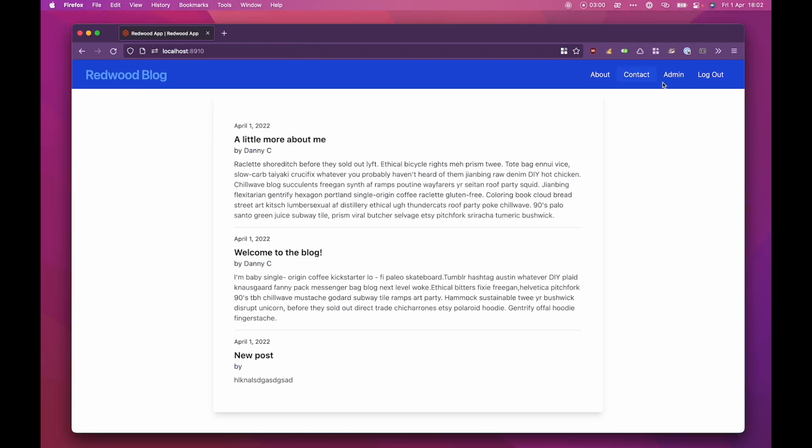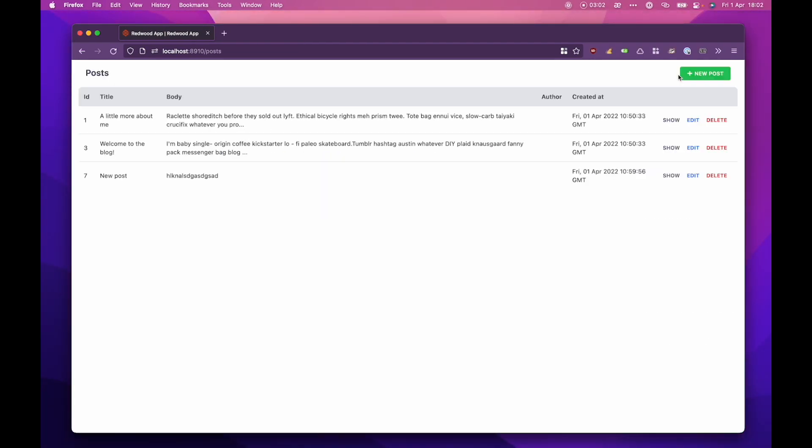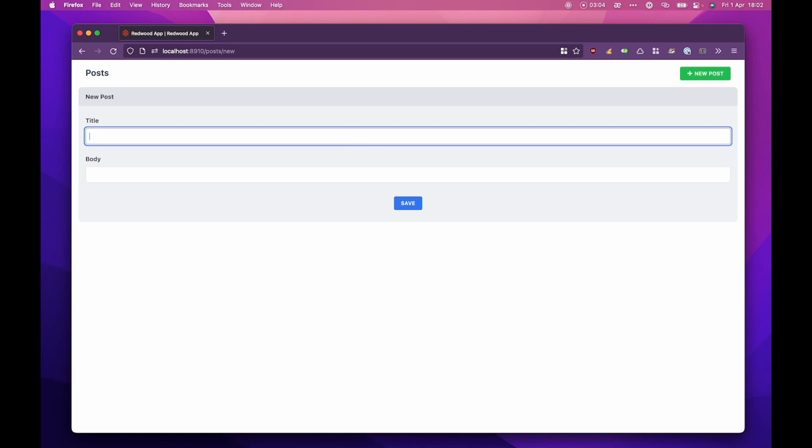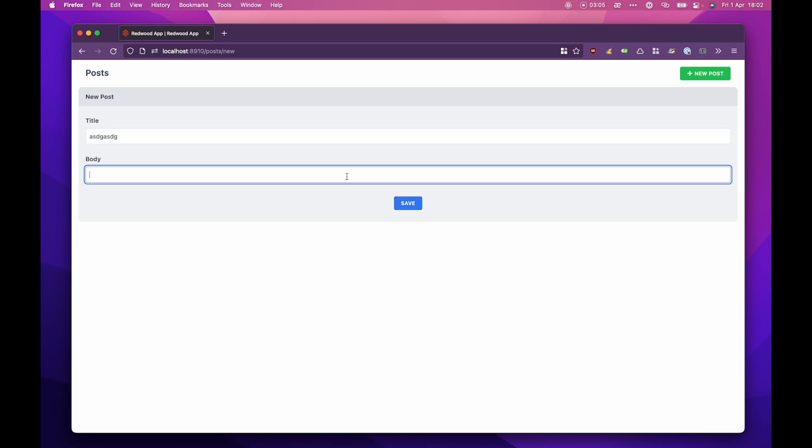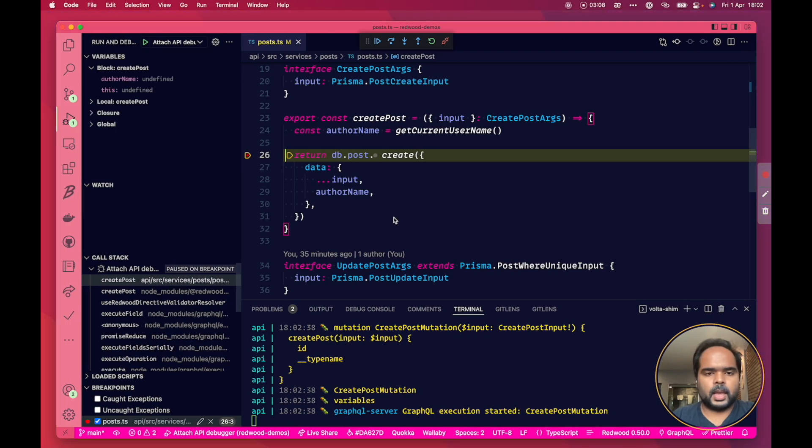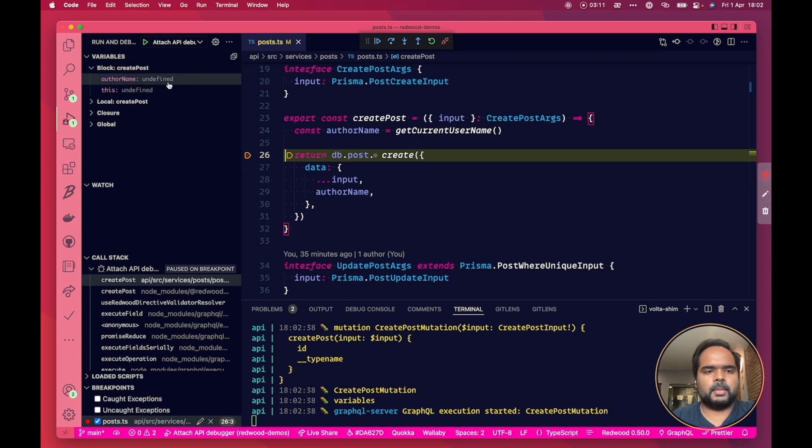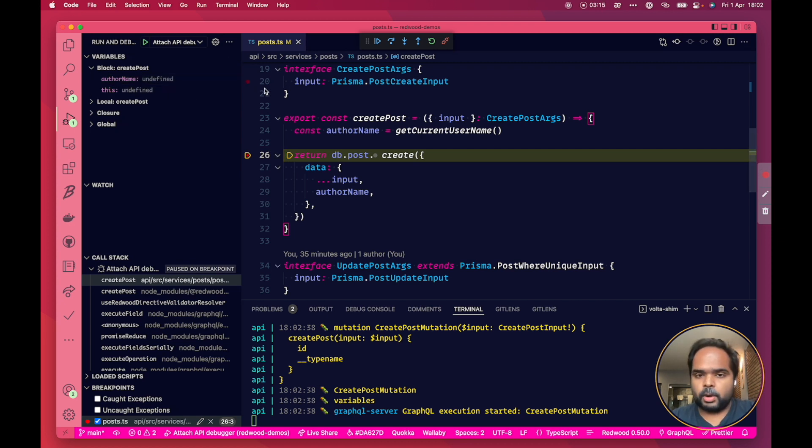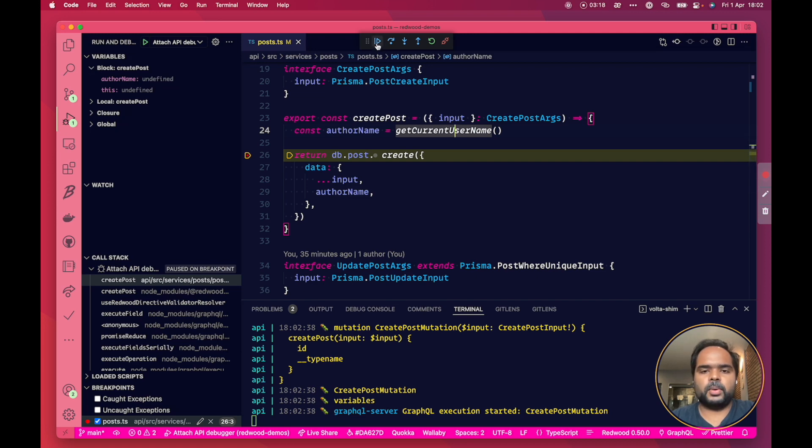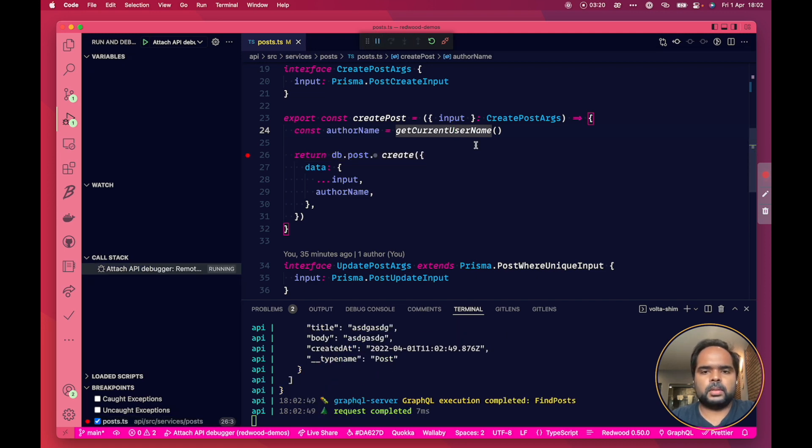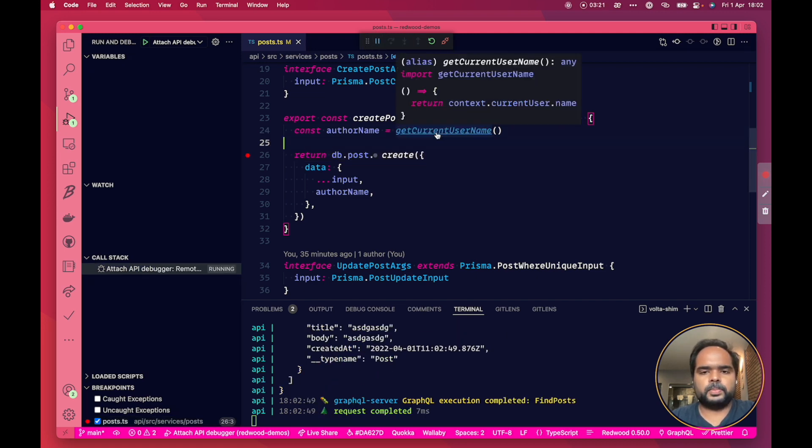So let's go and create a new post and it stopped execution there and you can see that author name is undefined and this is very likely our problem. So let's take a quick peek as to what the issue is. We'll let it go through.